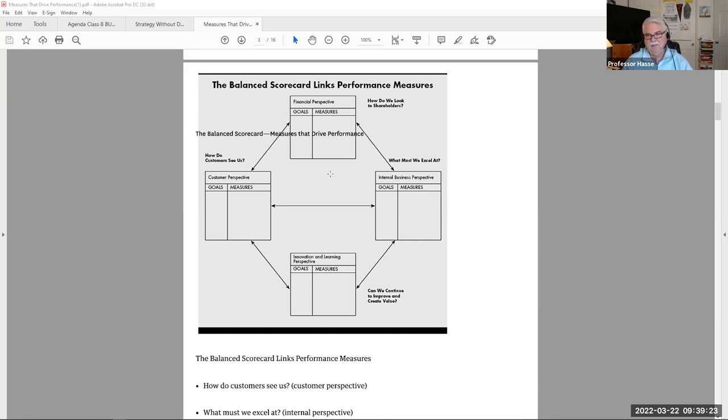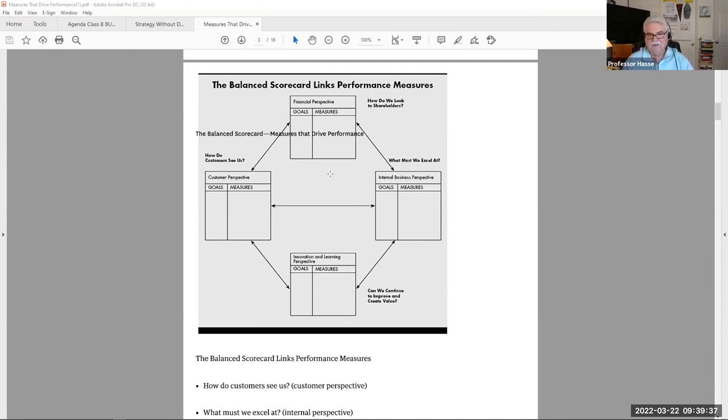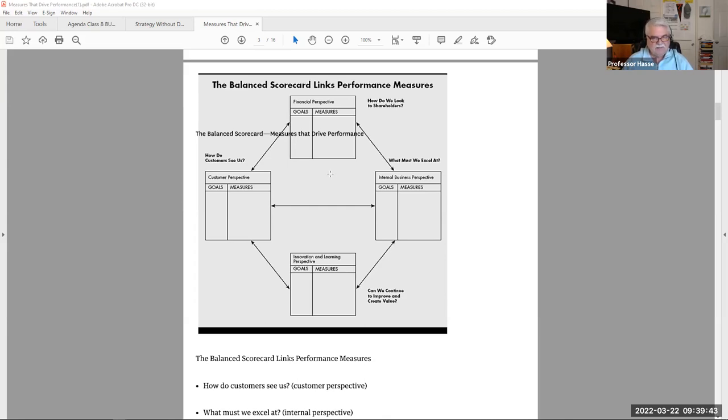In education, are we providing innovation in our teaching techniques? Online, hybrid, better ways of teaching in these platforms. So, innovation and learning perspectives is very important for a company as a balanced scorecard measurement.